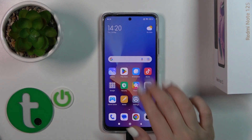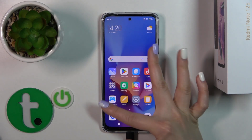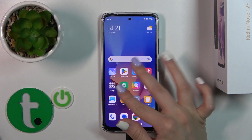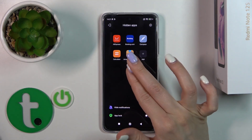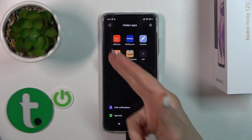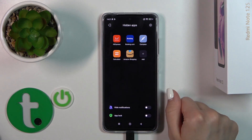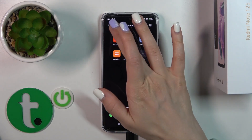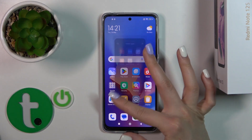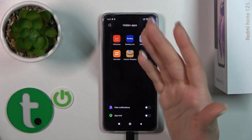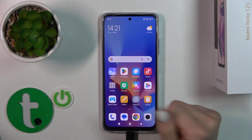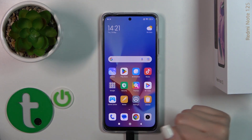Just after that, to find your hidden applications you should pinch with your two fingers. Here you will see all of your hidden apps. You can move back from here this way, or just by clicking the home button.